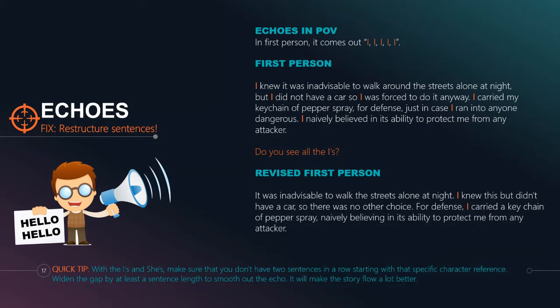Here's a revised version of that same paragraph: 'It was inadvisable to walk the streets alone at night. I knew this, but didn't have a car. So there was no other choice. For defense, I carried a keychain of pepper spray, naively believing in its ability to protect me from any attacker.' We went from six I's down to two in that paragraph, just by giving ourselves some gap space. Actively telling yourself to look for the I's and make sure you've got a gap between them — that's all you have to do.